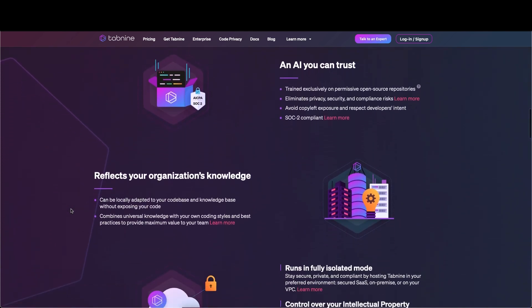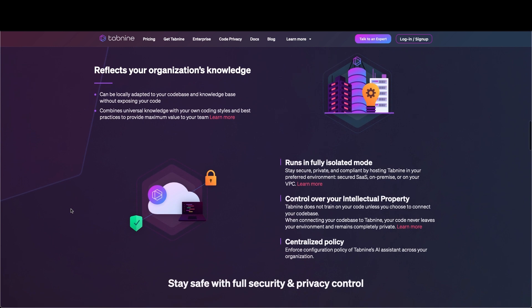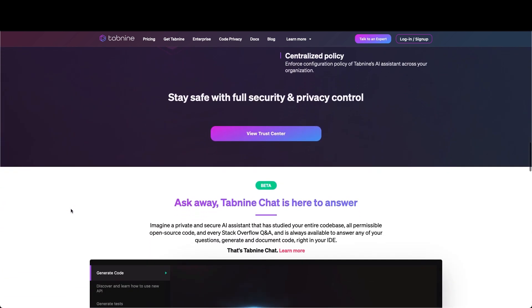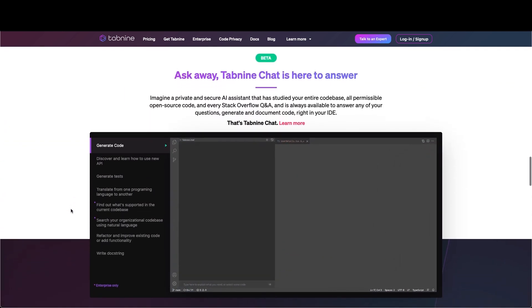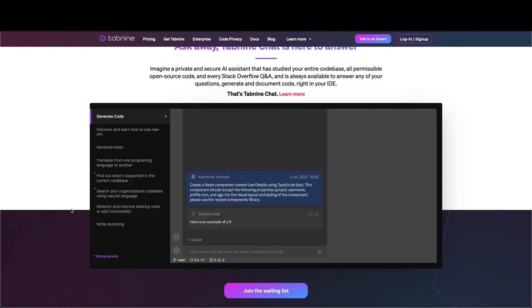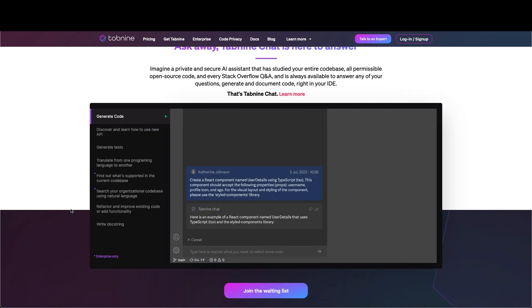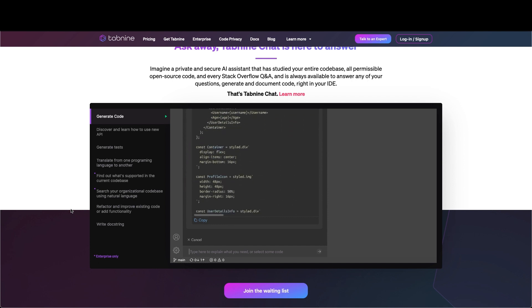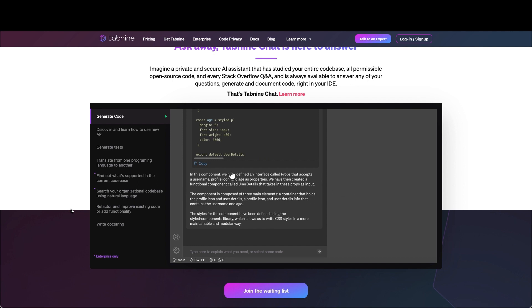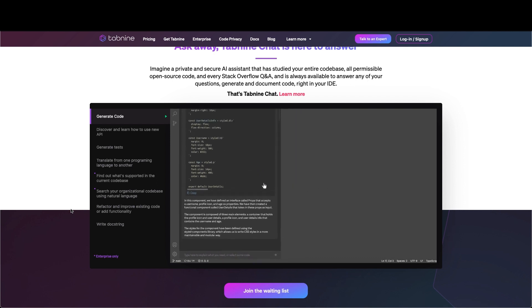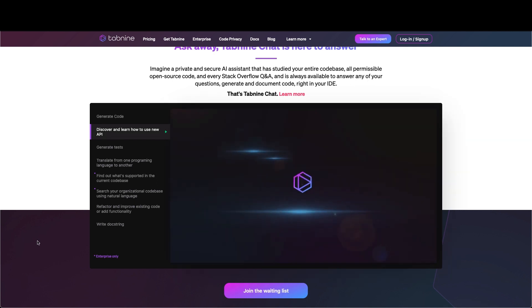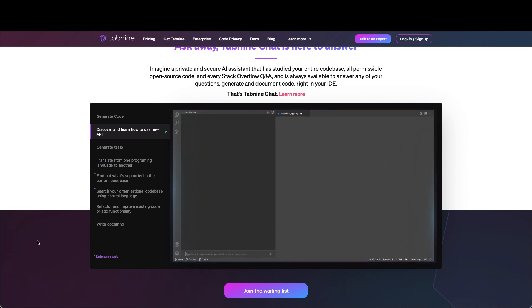Tabnine has a free plan and also a premium plan. The free plan limits the number of code completions you have and the level of complexity of the completions it gives you. But the premium plan gives you unlimited code completion, support for more programming languages, as well as more advanced and complex code completion.